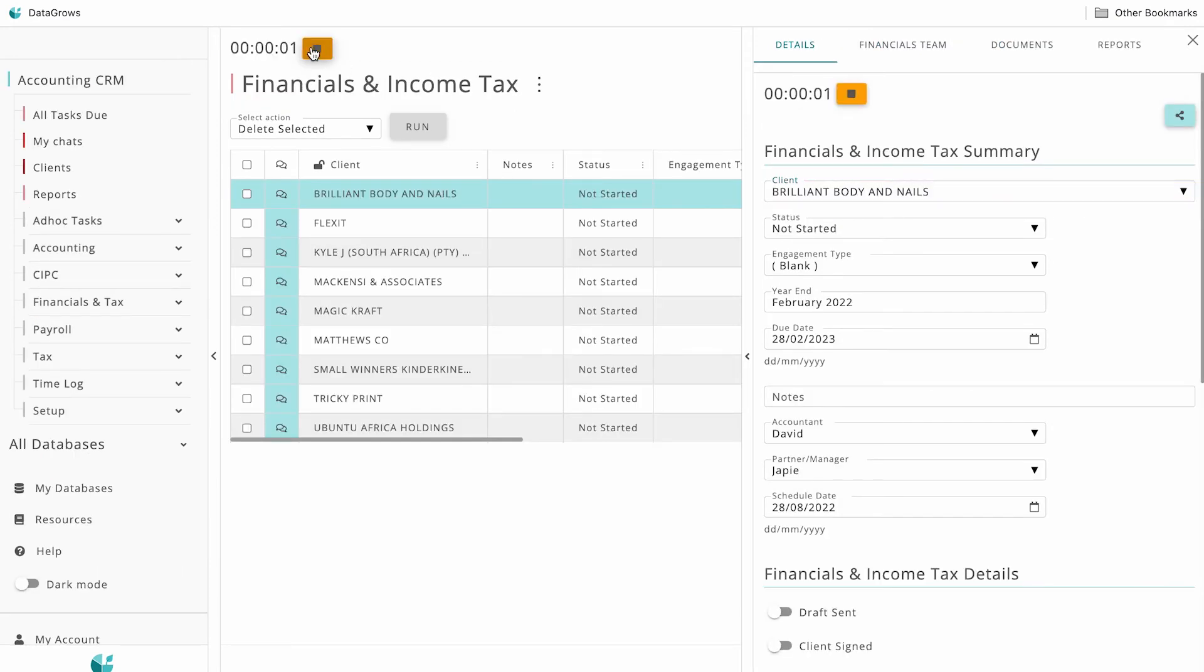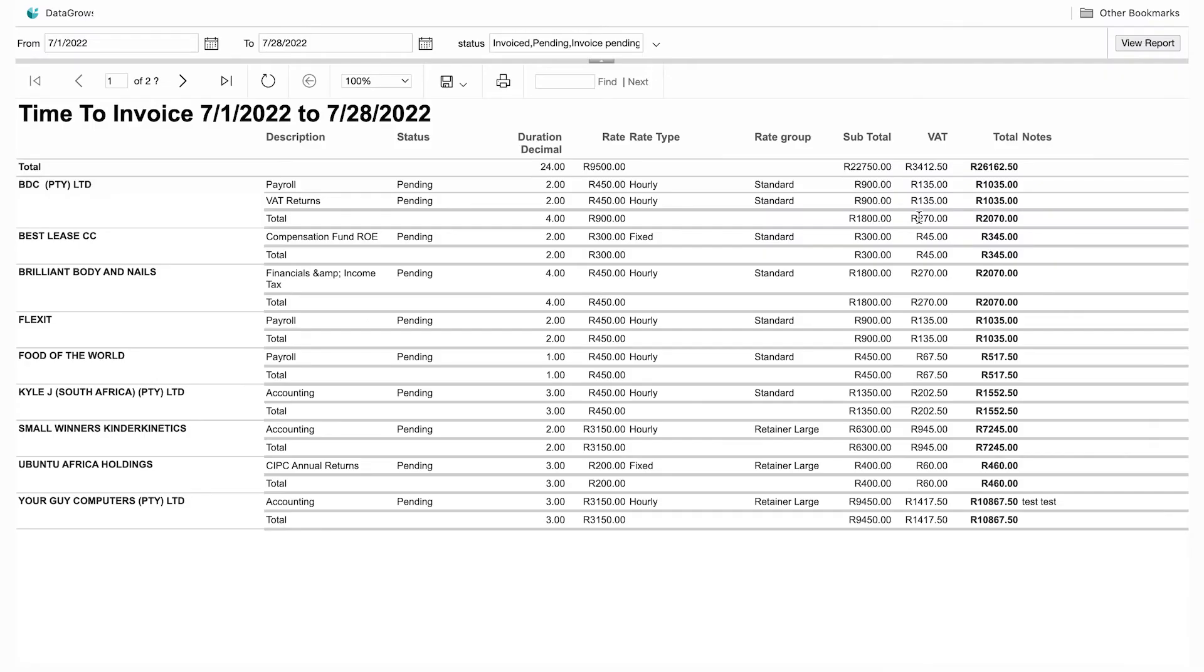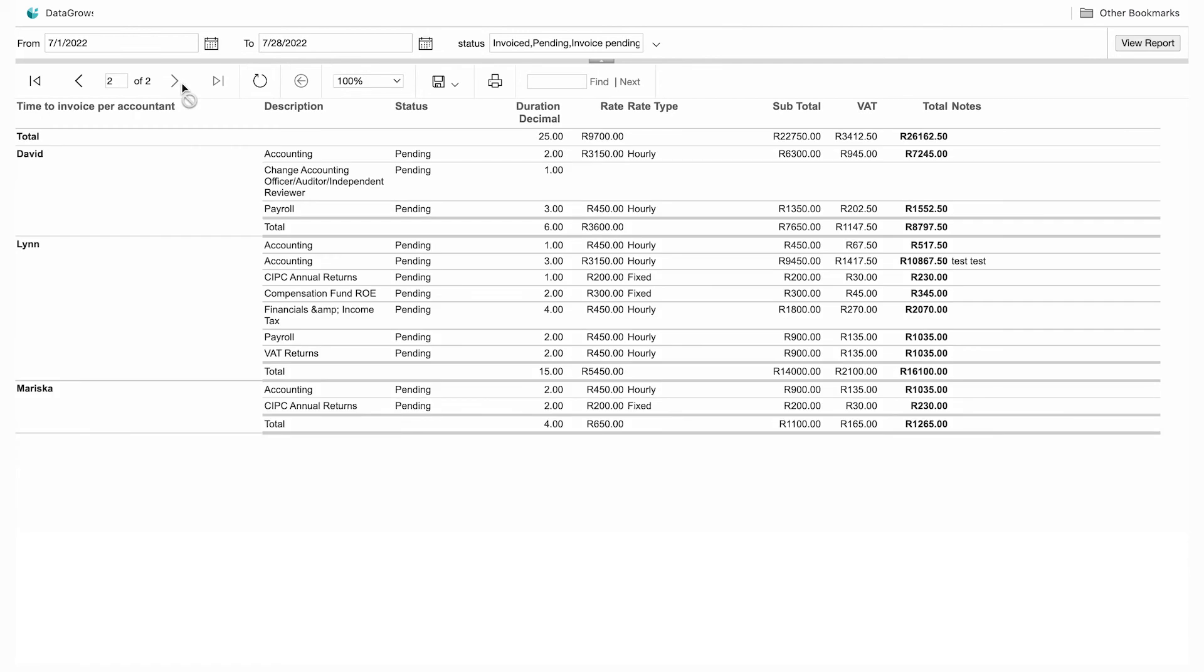This time is linked to a billing structure that you set up, allowing you to see real-time revenue per client and accountant. Our reports enable you to know where you can offer more services and where to renegotiate retainers and rates.